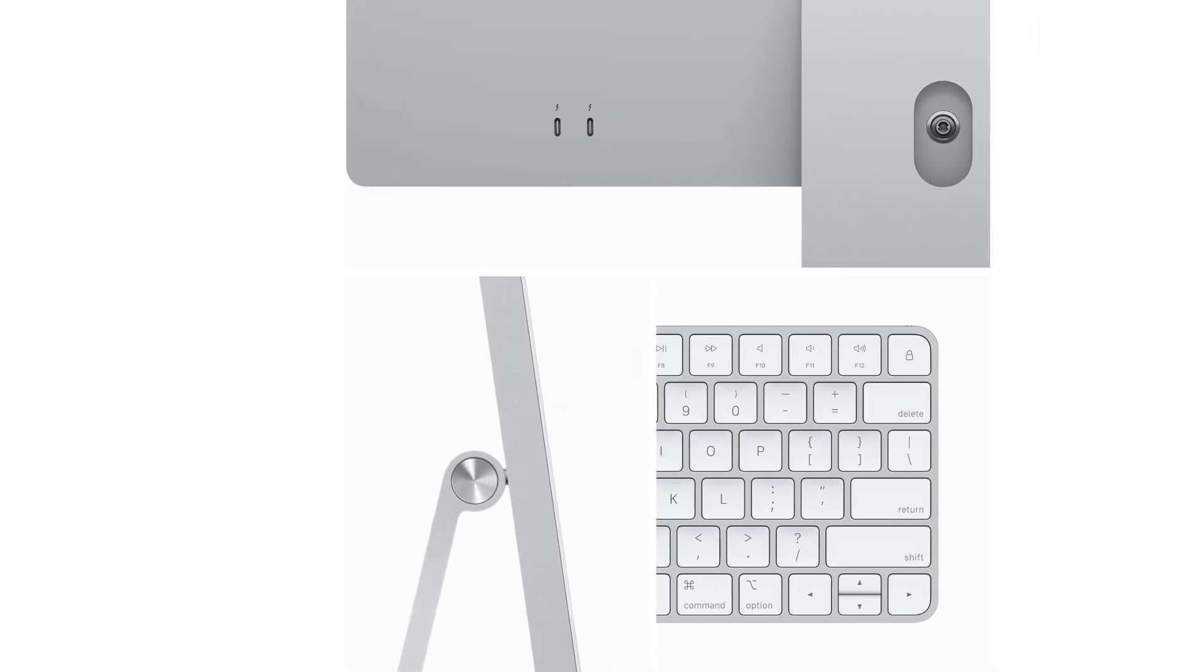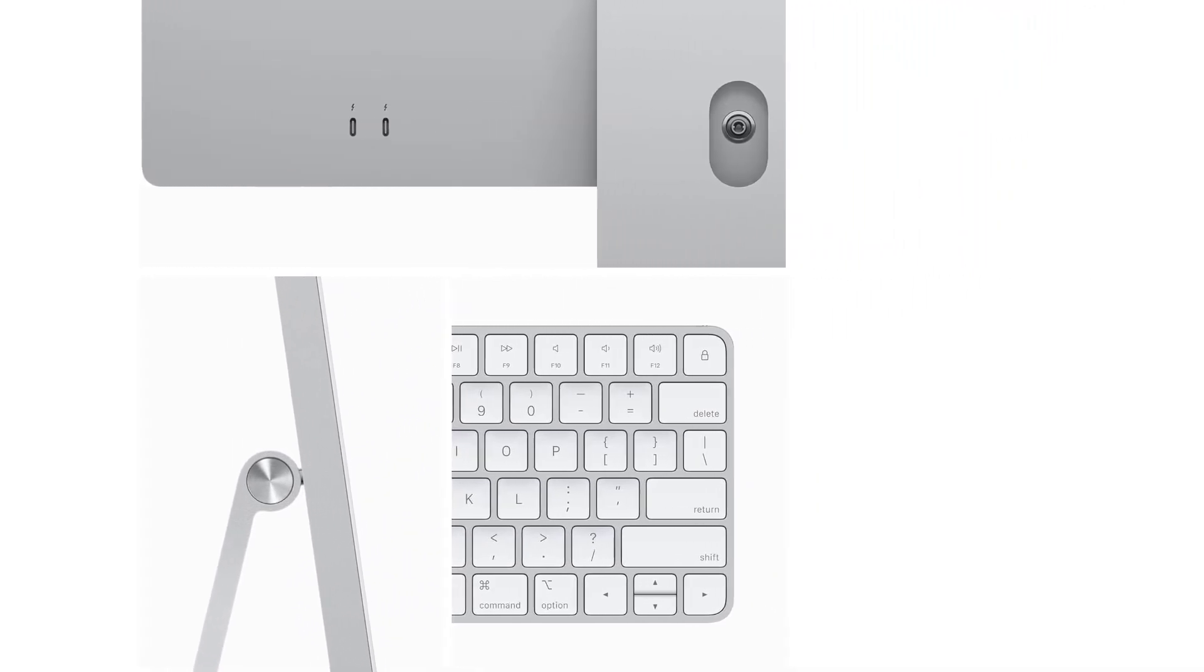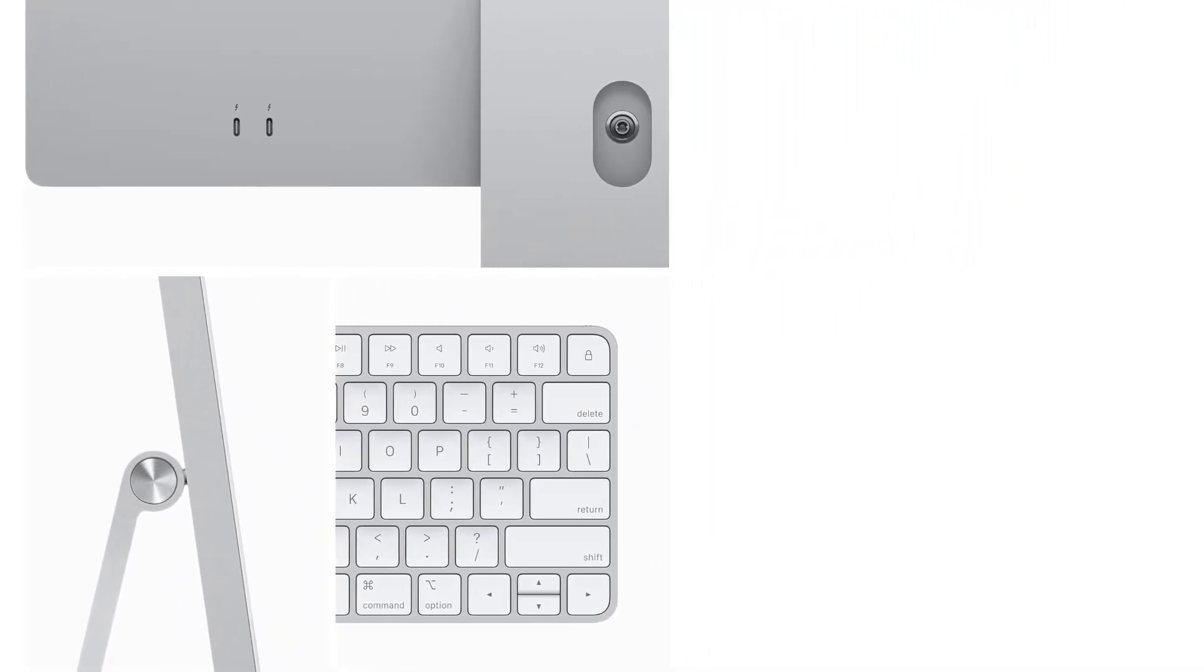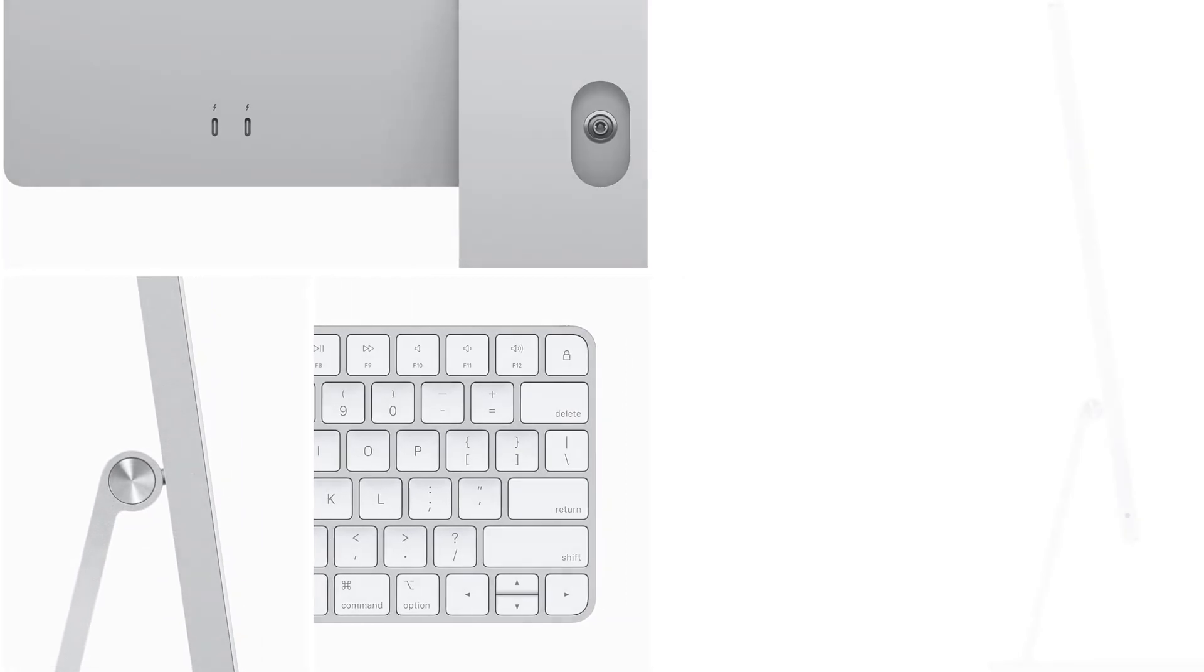With the discontinuation of the 27-inch size, this iMac emerges as the primary option for those seeking a modern iteration without resorting to older models.